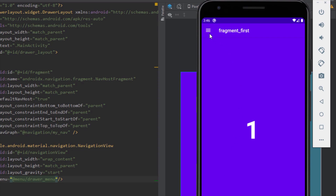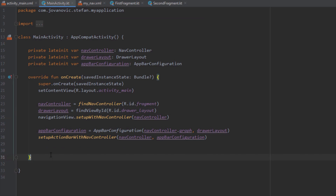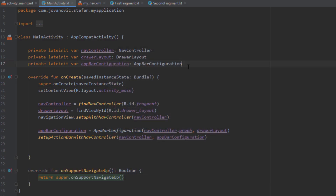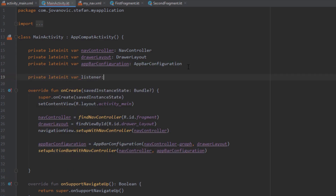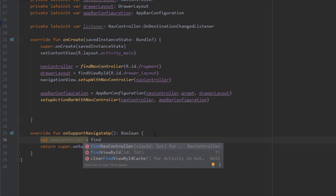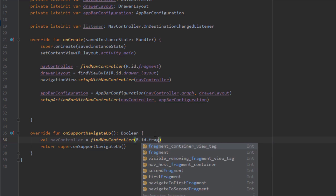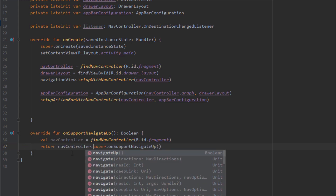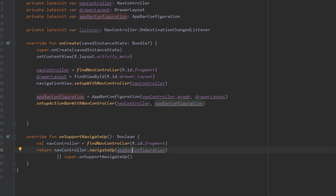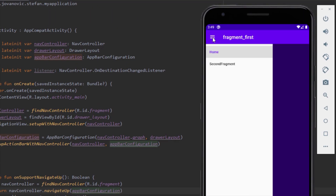When we run our application and click the navigation drawer, nothing happens because we haven't overridden an important method. Let's head to our MainActivity. Below the onCreate method, press Ctrl+O and search for onSupportNavigateUp. Let's also create a listener object to use a little later. In the onSupportNavigateUp method, create a nav controller object using findNavController, passing the id of our navigation host fragment. Then return nav_controller.navigateUp passing the app_bar_configuration object. Now when we run the application, clicking the drawer icon opens our menu.